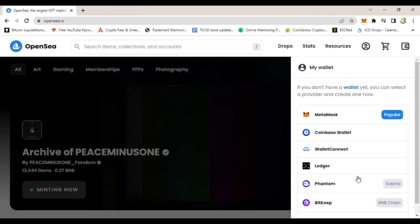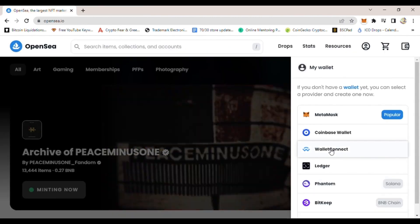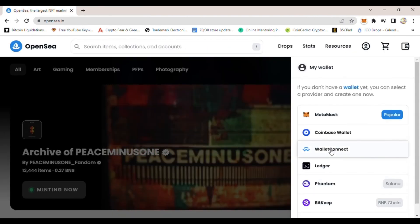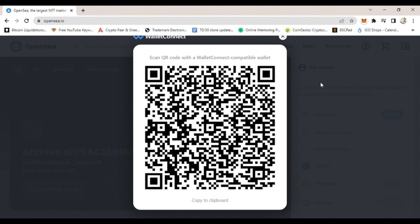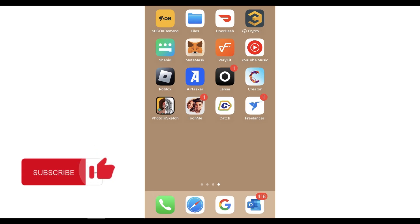Once you click it, a QR code will come up to scan. To be able to scan the QR code, you have to first go to your mobile.